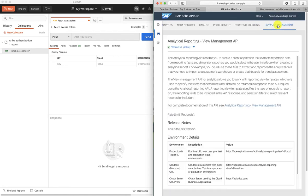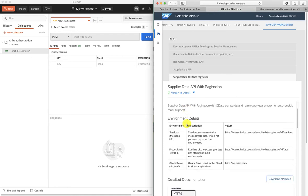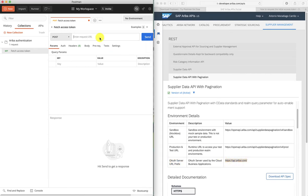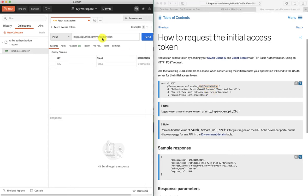Let's go to Supply Management and access our API. Here in the documentation you'll see there are details for the OAuth server URL prefix. We're going to use this in order to be able to authenticate to the API. So let's copy this and set it as the URL. I will be sharing the links on the help.sap documentation, but you can see here how to request an initial access token. We can see that there is a part of the URL we're missing, which is the OAuth2 token path. So we're going to copy that and paste it here. So that's our URL.